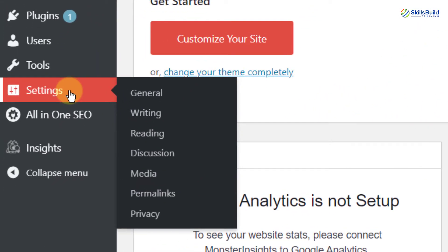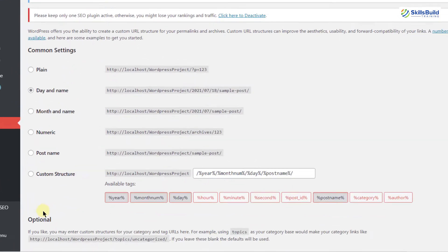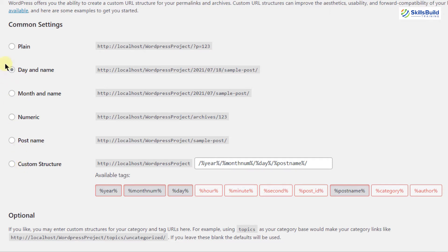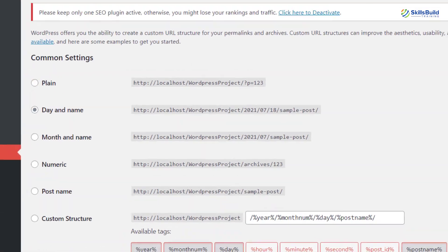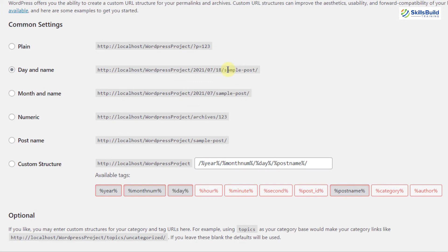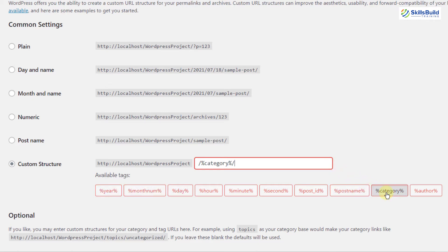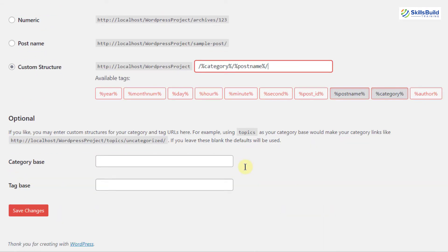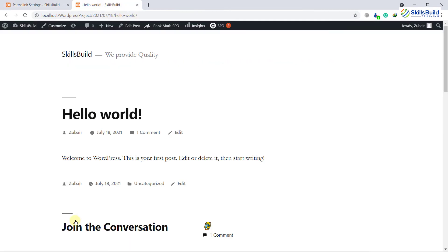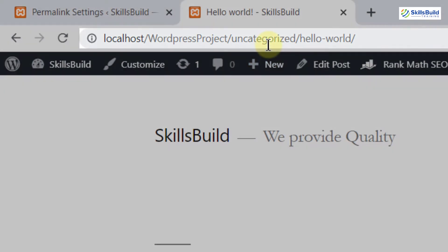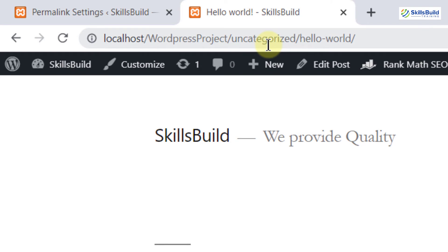Go back to Settings and click on Permalinks. Scroll down and here we have an option which says Custom Structure. Above that there are different other options. At the moment it is Day and Name, and as you can see we have date and name in the URL. I want to go with Custom Structure. I'll select and delete the existing content, then select Category, and after that I'll select Post Name. Now my permalink will look like: WordPress-project/category/post-name. Scroll down and click on Save Changes. If I reload the page, we no longer have date or other elements — just the category and post name we selected.